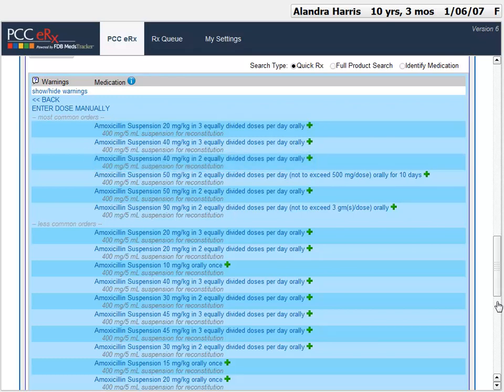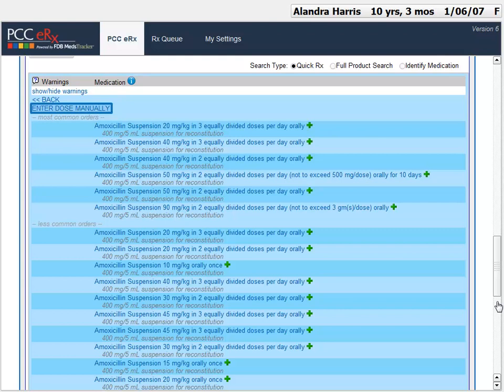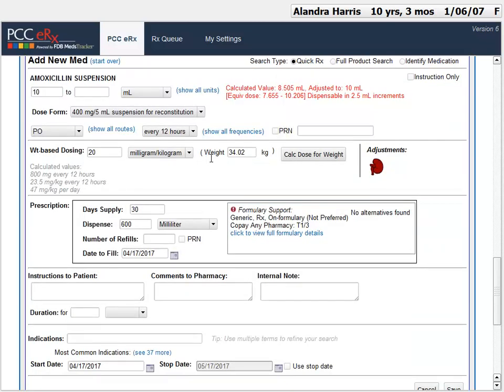If I don't like working with weight-based dosing, I could click full product search and then see less common options — I could just pick 250 milligrams every eight hours and figure out the rest in the prescription details. I could always pick one of these and make changes on the screen. There's even a manual option, though I never use it — it's too much work. I want PCC-ERX to fill things out for me. So I'm going to pick that 40 milligrams per patient's weight in kilograms in two equally divided doses. I get the full prescription details screen where I can finish creating the prescription — many of the fields look the same, but PCC-ERX does some math for me.